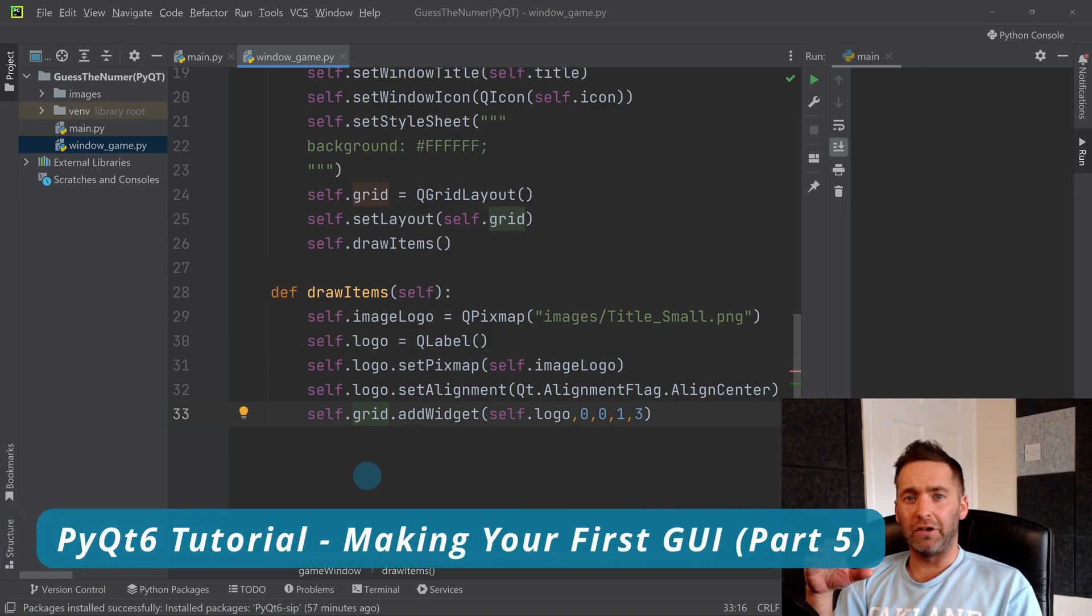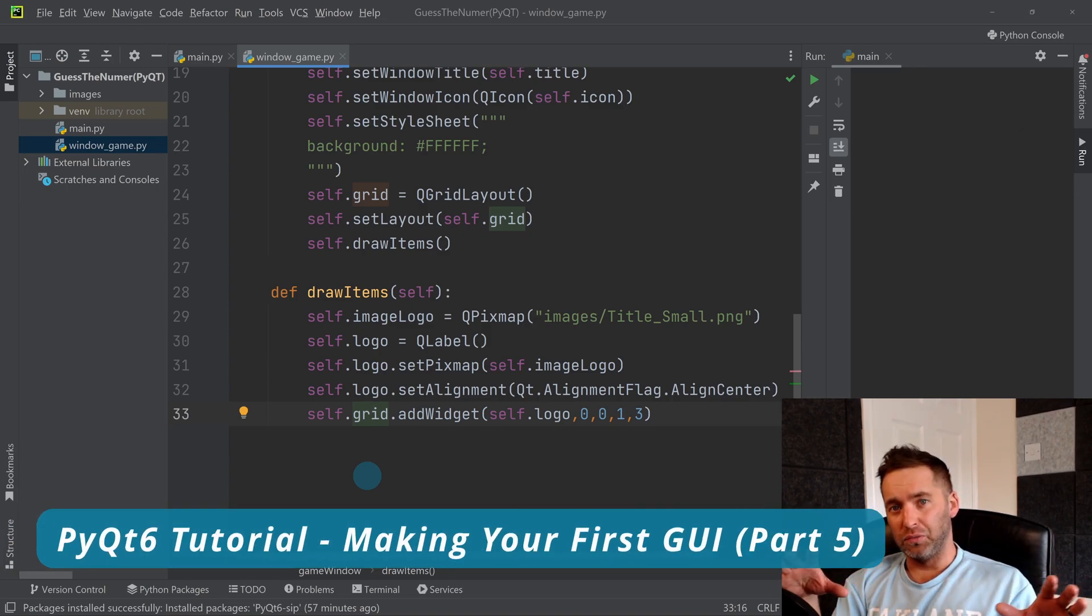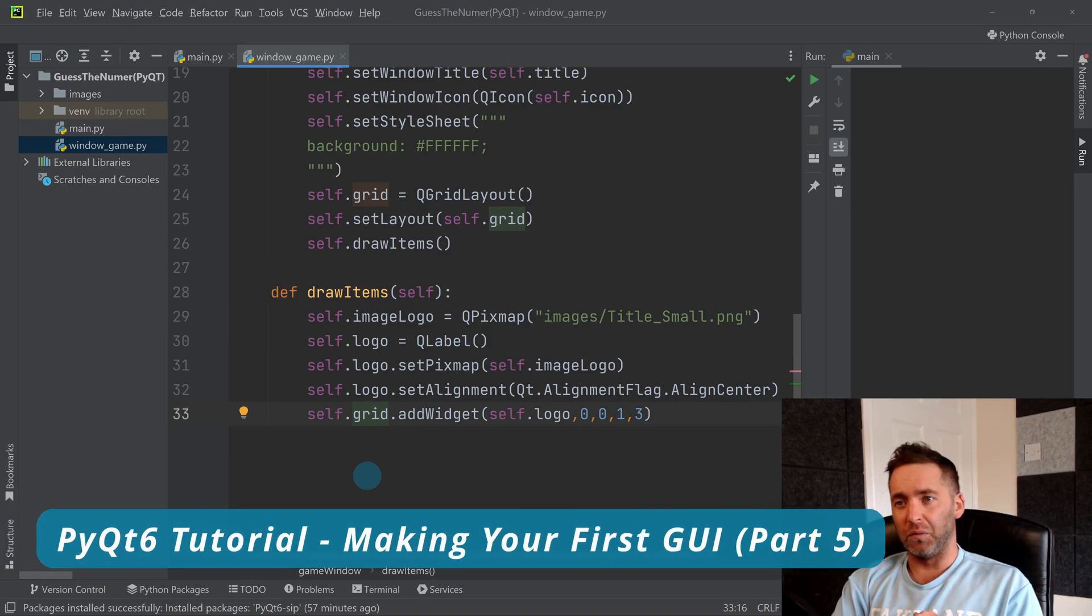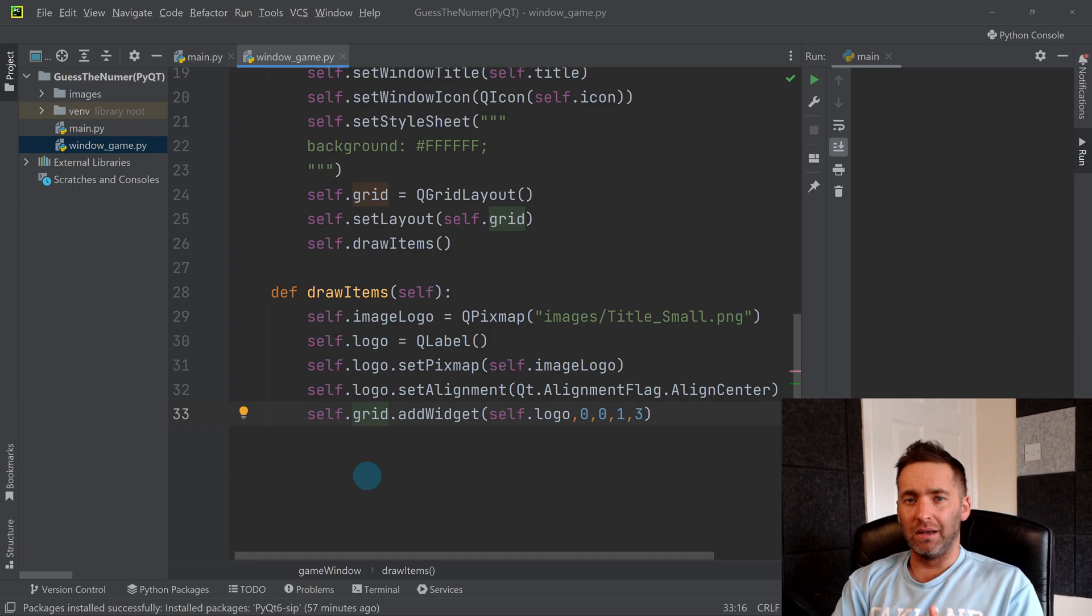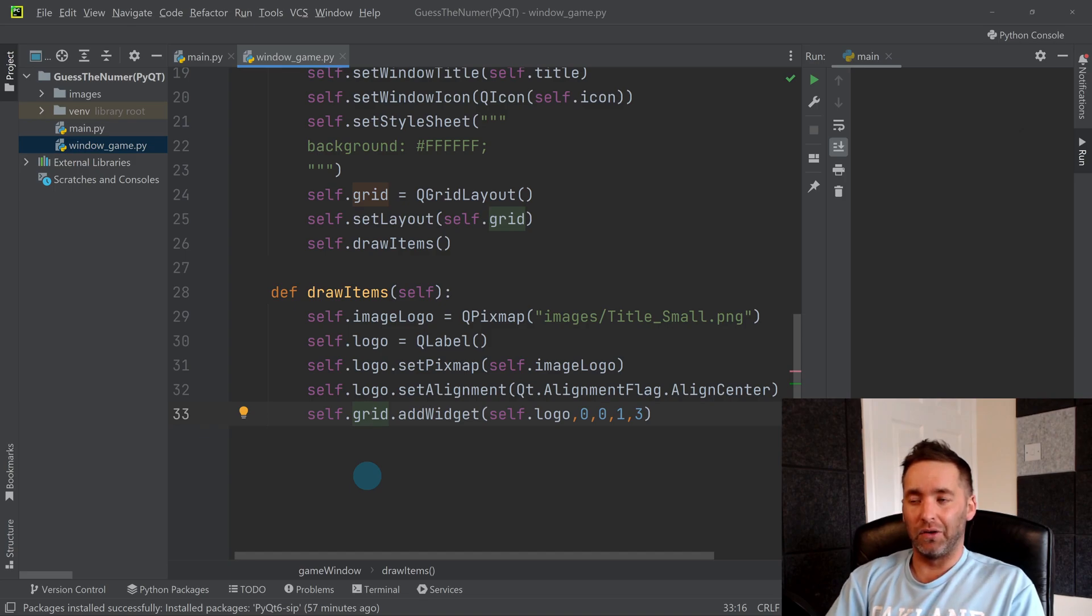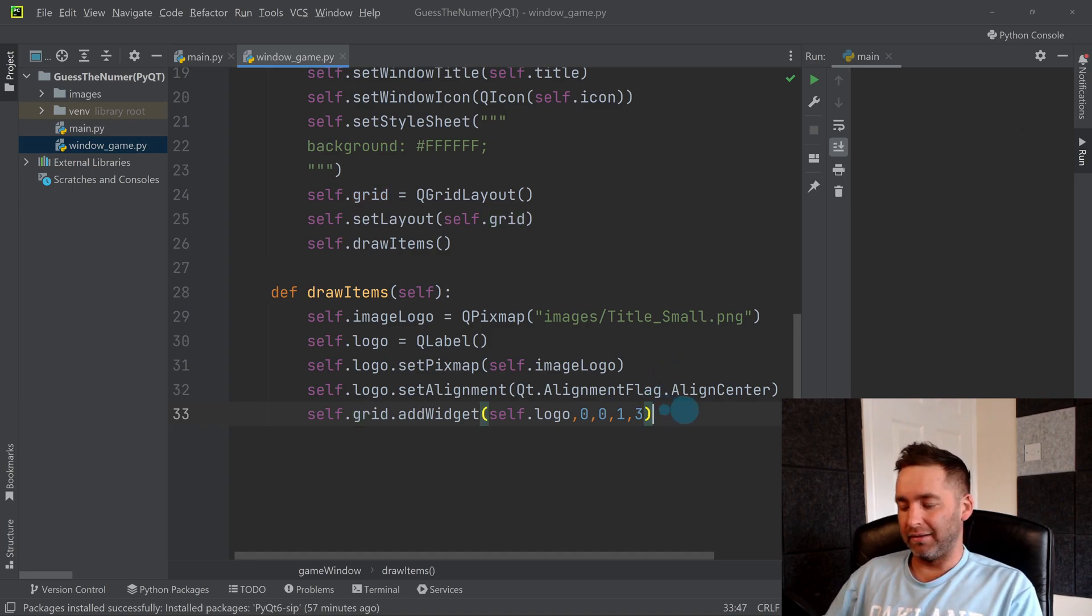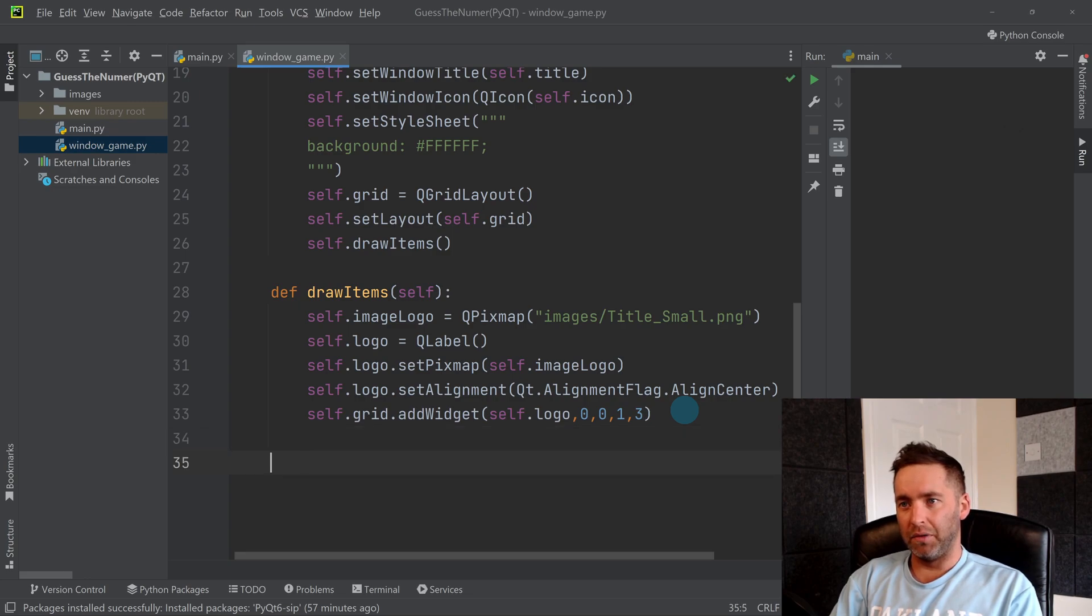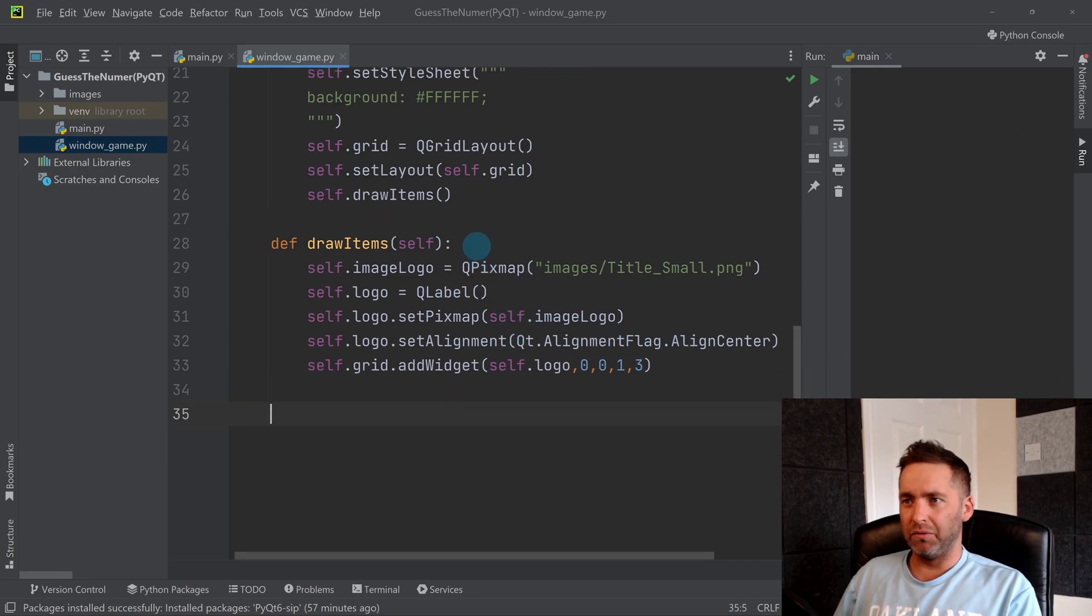Okay, so I've just added the title to my game. Now I'm going to add some text, so I'm going to add a line of just standard text and I'm going to keep it in drawer items for now.